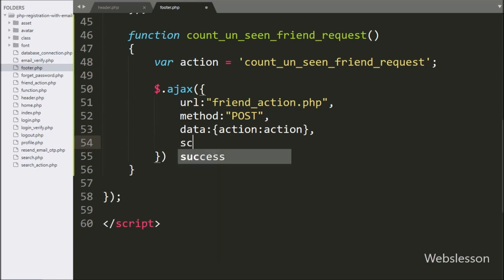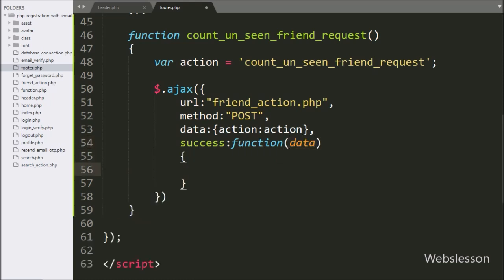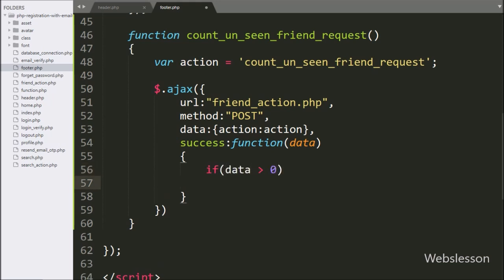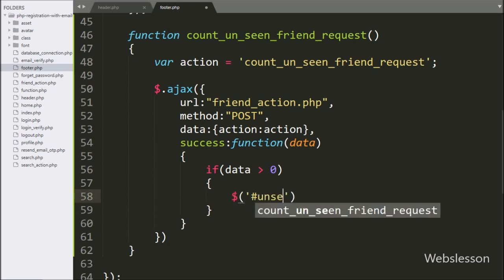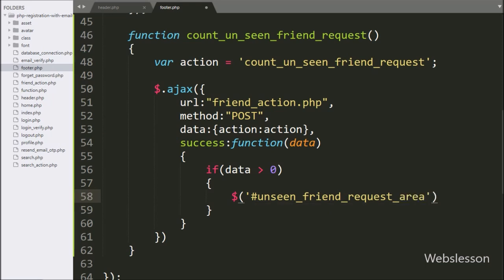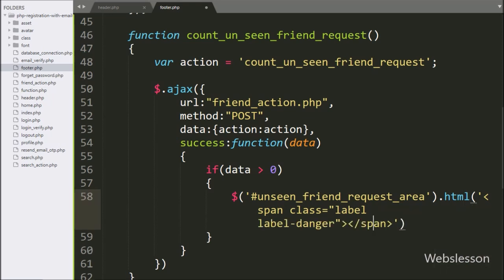Lastly, we write the success callback function. This function will be called if the request completes successfully, and it will receive data from the server. Under this function, we write an if statement, and under the condition we write that the data variable value is greater than zero. If this condition is true, then it will execute the if block of code. Under this block, we write dollar with the span tag id unseen-friend-request-area with the html method, and under this we write the data variable with this HTML code, so it will display the number of unseen friend requests under this tag.